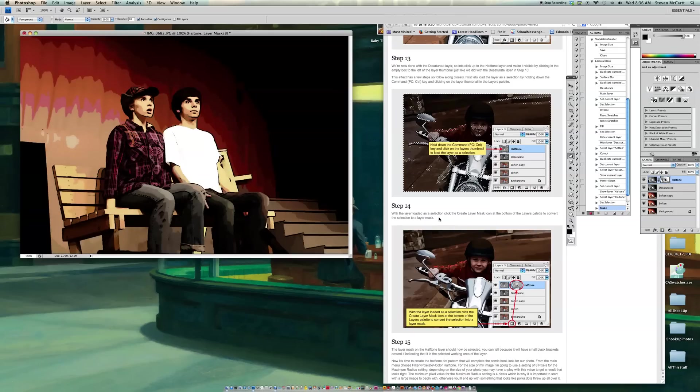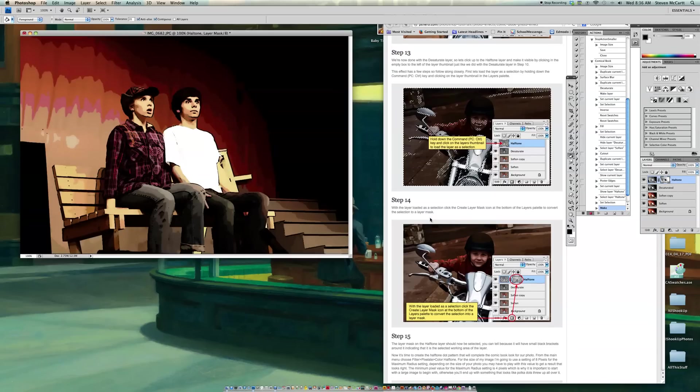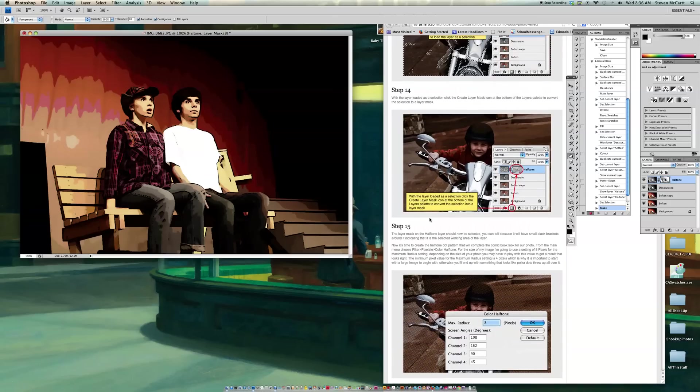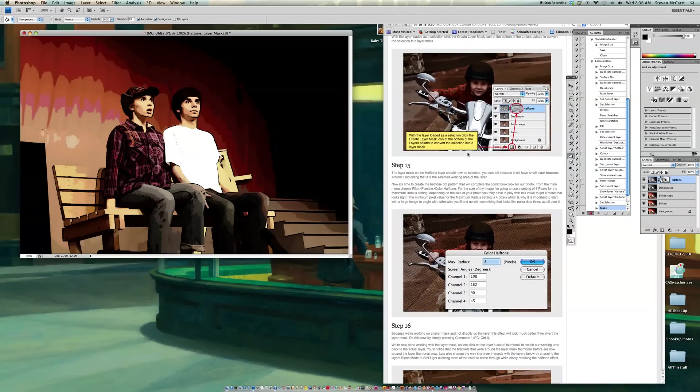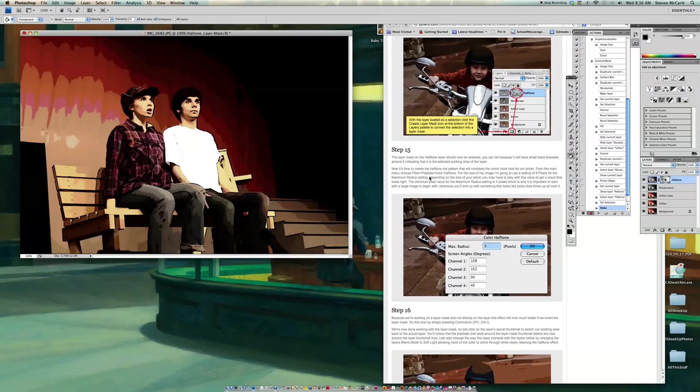Now what I'm going to do is I'm going to go to Step 15. And it said, with the layer loaded as a selection, click on the Create Layer Mask. OK. Well, that's that. Step 15. Now it's time to create the Half Tone Dot Pattern that will appear in the comic book. So for the main menu, it shows, oh wait, make sure I'm clicked in the Half Tone. Sorry.